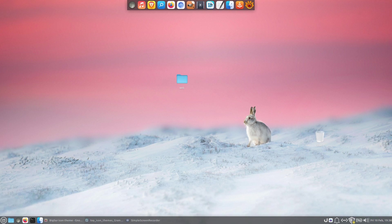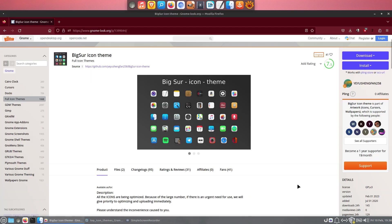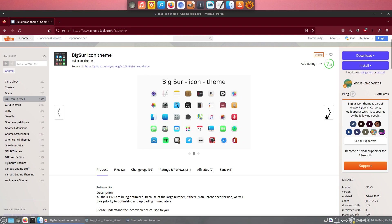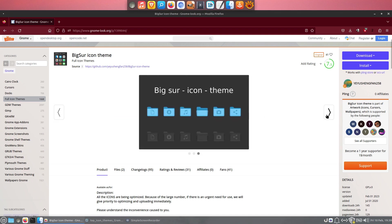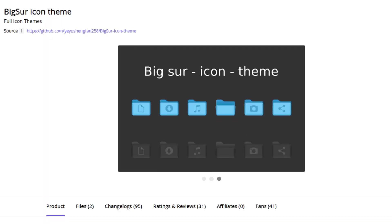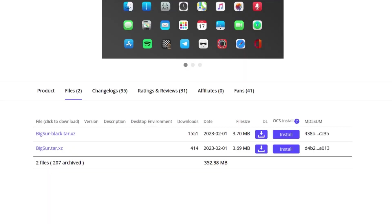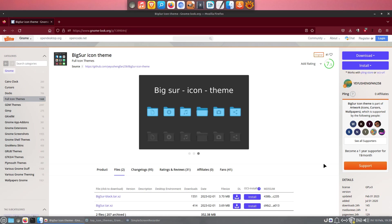Another macOS-like icon theme on our list is Big Sur. It's a colorful icon theme for Linux desktops that covers all the apps that you'll ever need. It's regularly updated, and can be used in all popular Linux desktops. By the time of recording the video, Big Sur offers two colors, a bluish one and the black one.